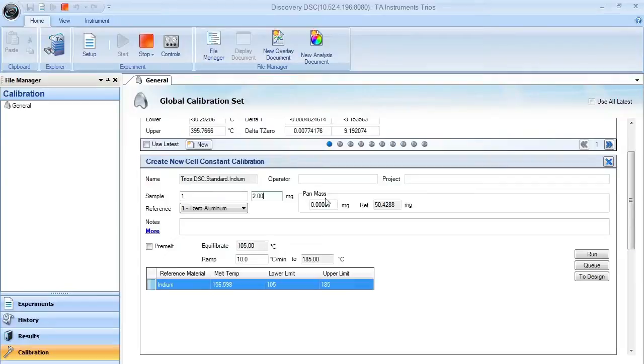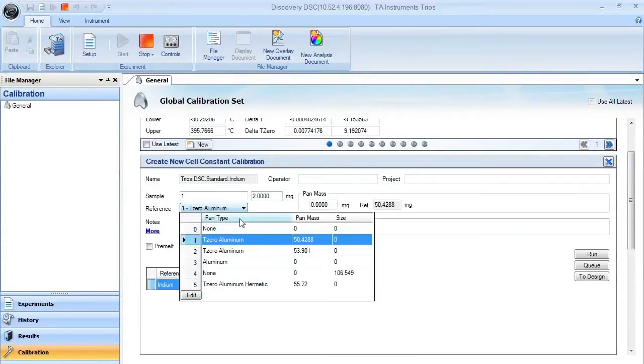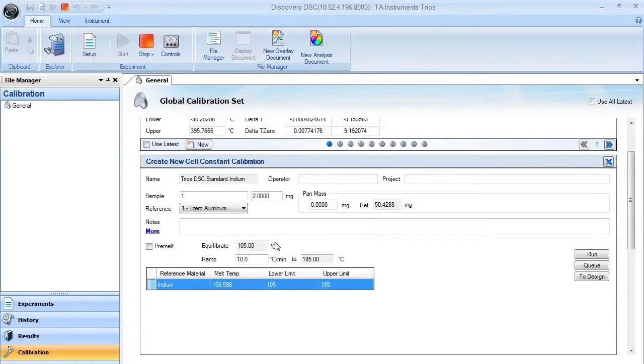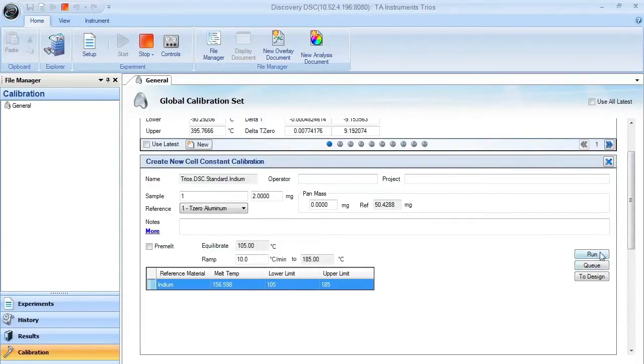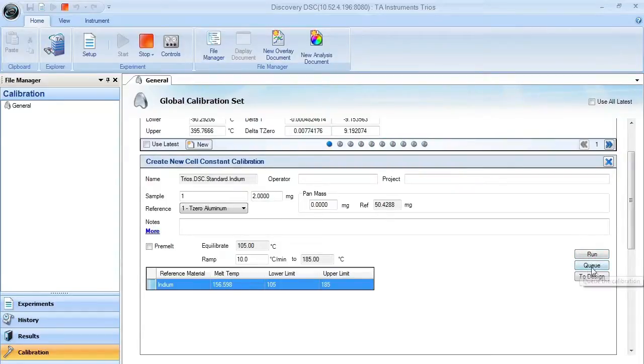Sample pan mass and reference pan mass should be selected through your reference pan type. In this case, we're going to be using T0 aluminum. When you have all the items entered correctly, you can either automatically run it choosing the run button, queue it in the running queue, or push the queue button.